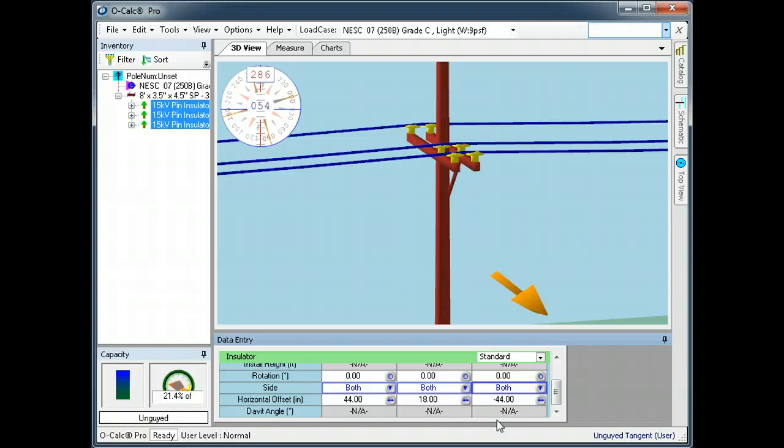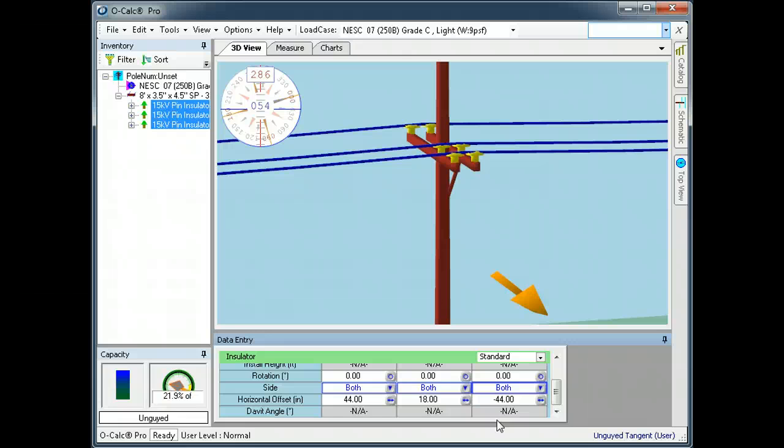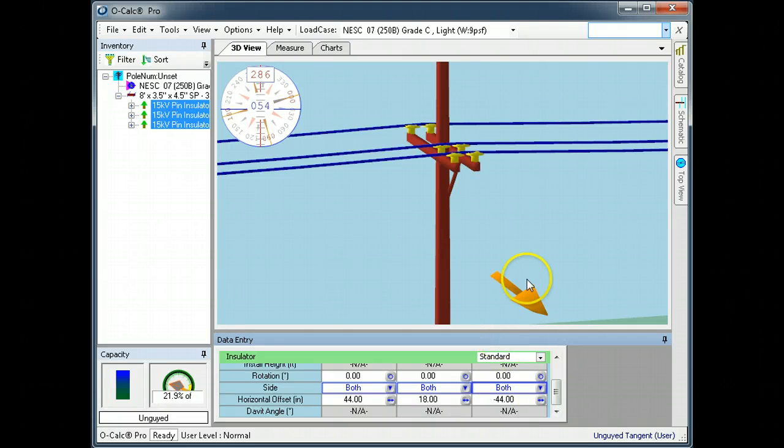Now again, the load is still split, but if I select both, it implicitly creates a second set of insulators on the front arm and on the back arm. As you'd expect, I get double the amount of wind load from the insulators and double the amount of offset moment, but I didn't have to create any additional spans or insulators in my inventory. The system just knows this is a double crossarm construction.